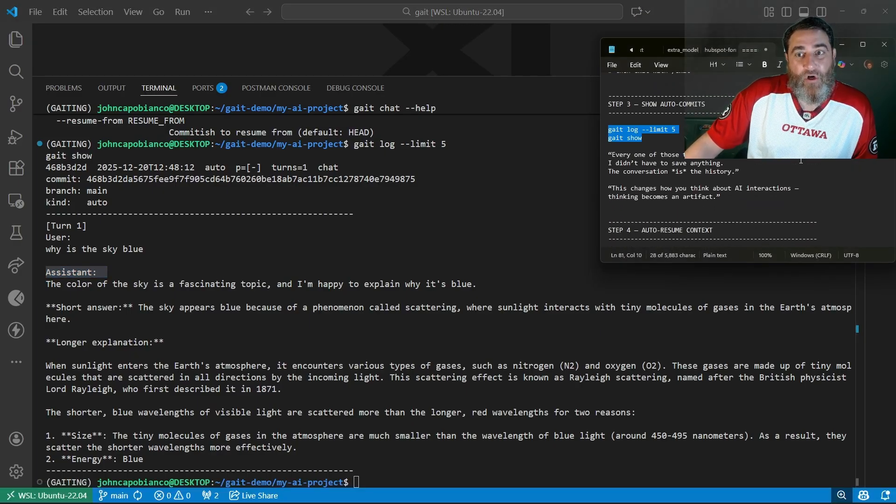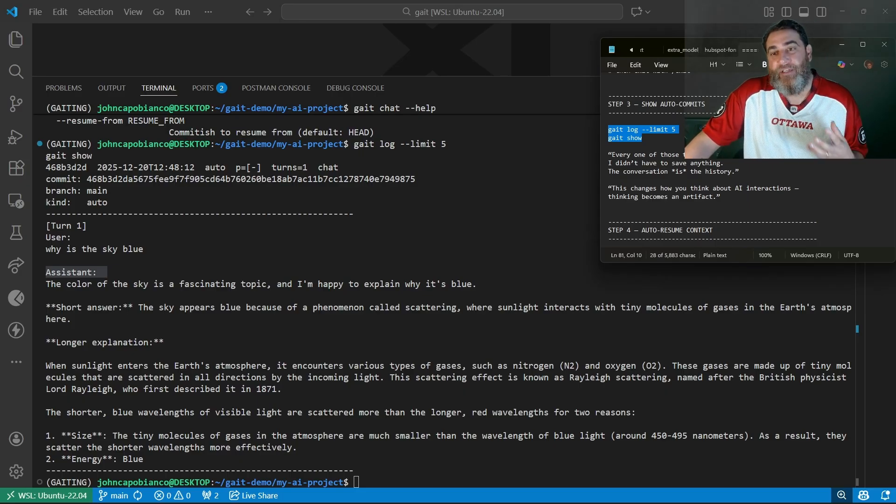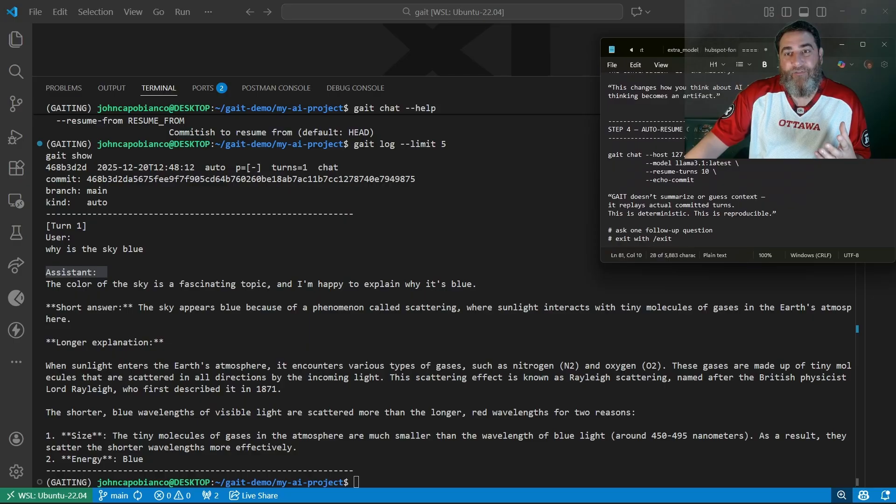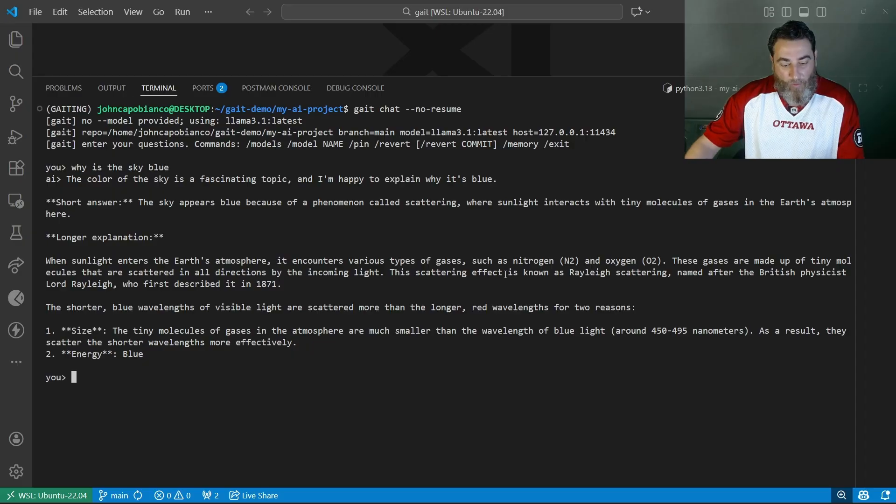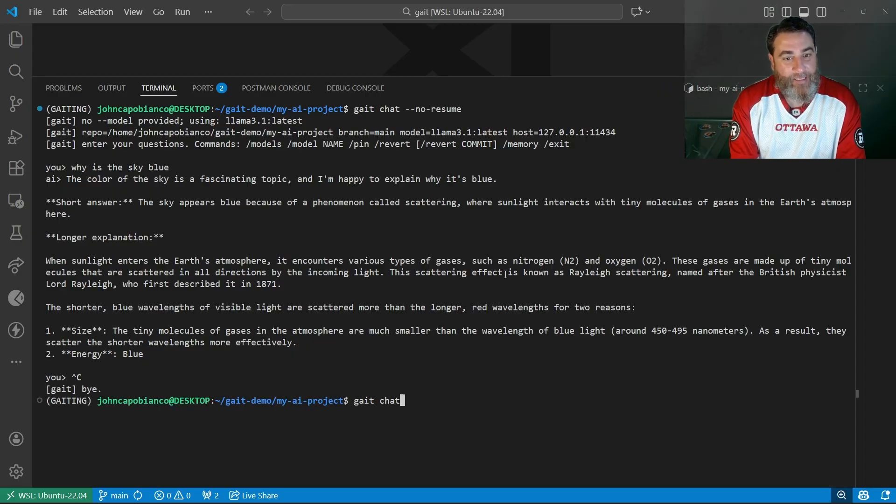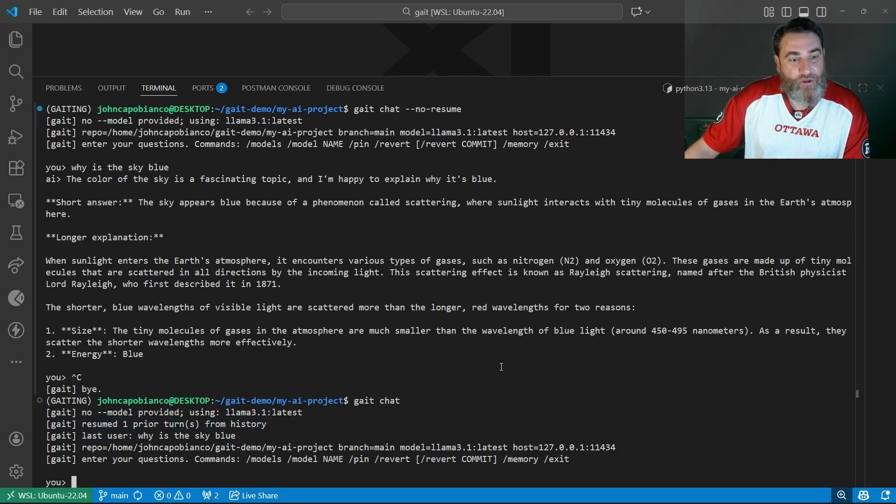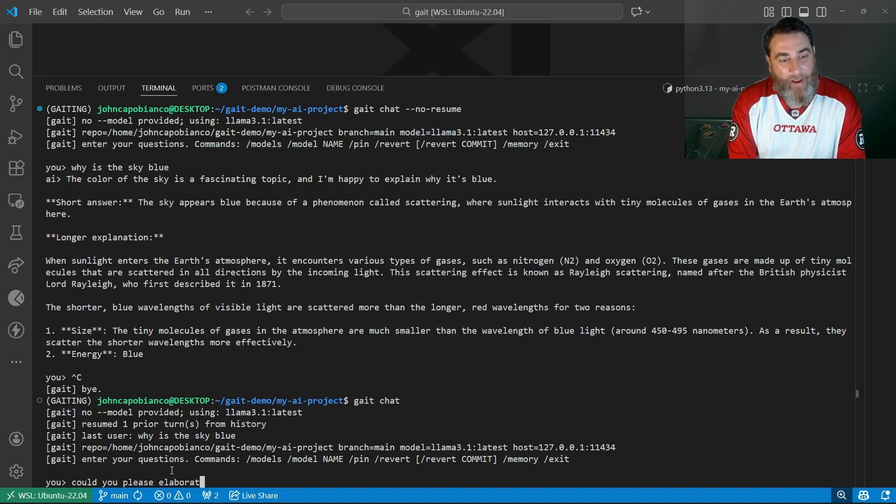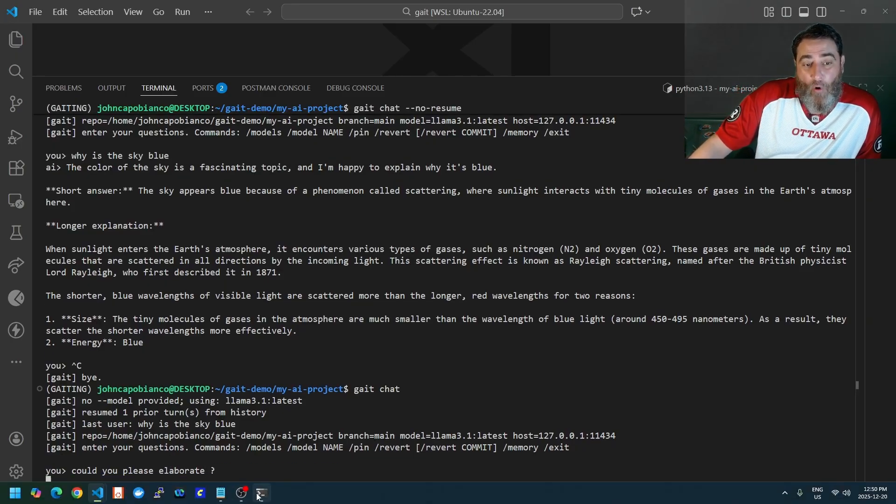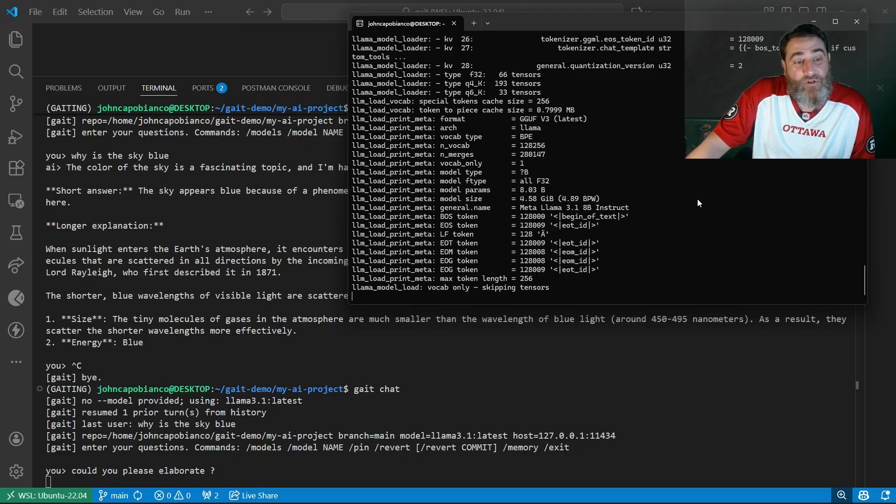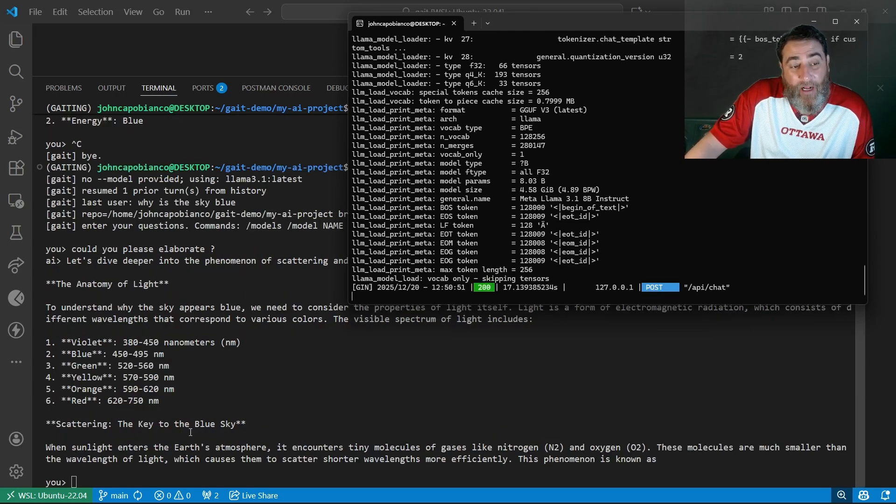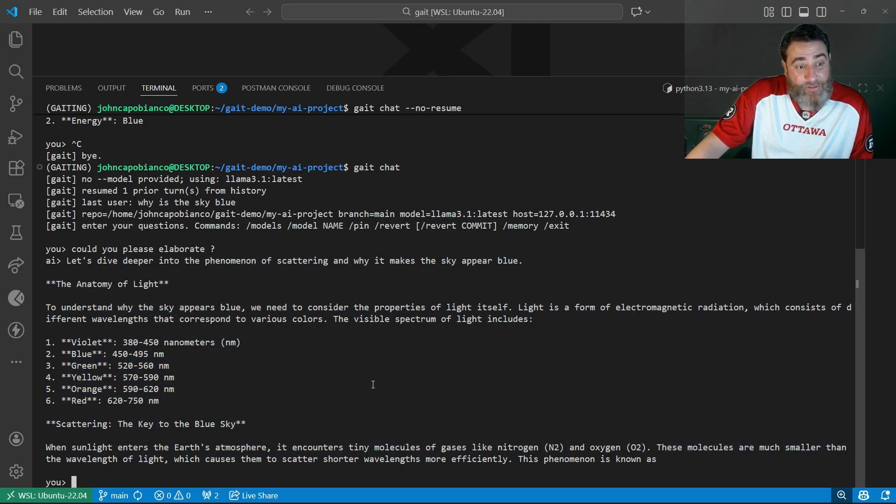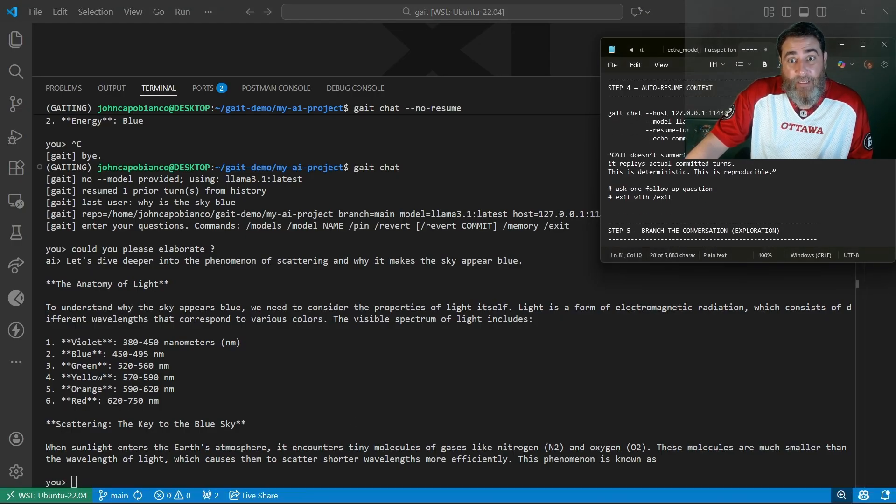This will change how you think about AI interactions and thinking about conversational AI. Now let's resume. This is going to be really cool. I'm going to exit out. I'm going to do gate chat with no flags. You can see resume from one prior turn from history. We can see the last user prompt. Now watch this. Could you please elaborate? Meaning, I'm going to resume where I left off in this conversation using the gate tracking. It's going to resume that conversation. I can pick up exactly where I left off. It's going to elaborate on why the sky is blue. Let's dive deeper into that. That is resumed. That is a resumed chat. Isn't that cool?